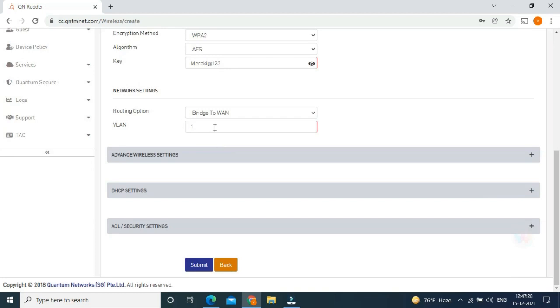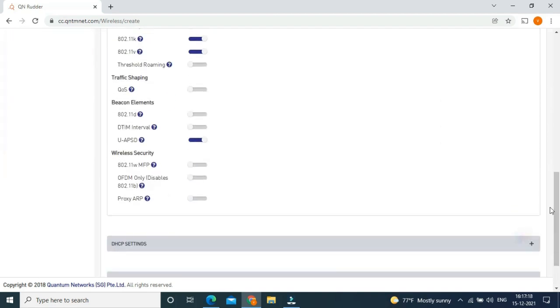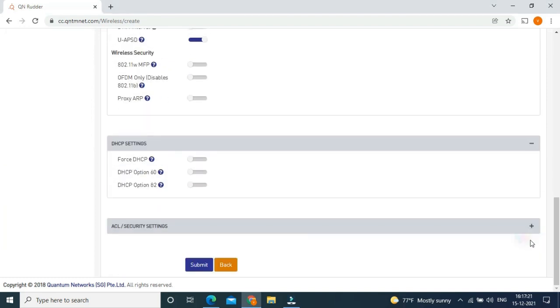Now routing option, I am putting to Bridge to WAN and VLAN number 1. Based on our requirements, we can use this feature which are available in advanced settings and DHCP settings along with Azure and security settings.